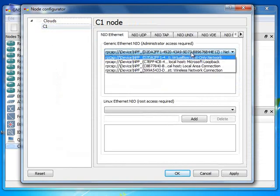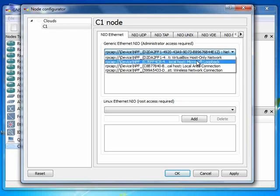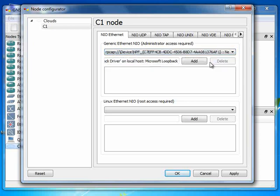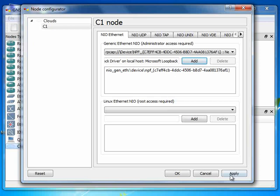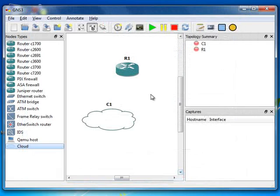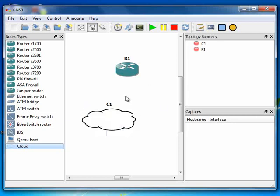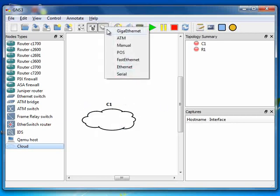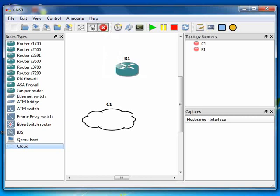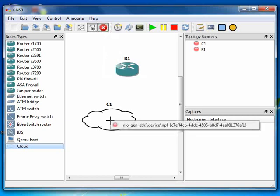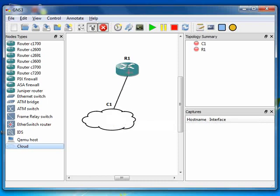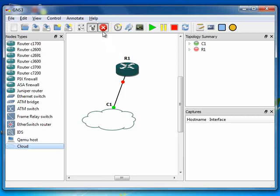So here I'm going to choose this Microsoft Loopback, choose this, click Add. Now it is added. Apply and OK. Now connect your router to this cloud. This cloud represents your physical computer now. So I'm going to use a Fast Ethernet port and connect. Click on the cloud, then connect this card to your router. So we are done. Now your computer is connected.